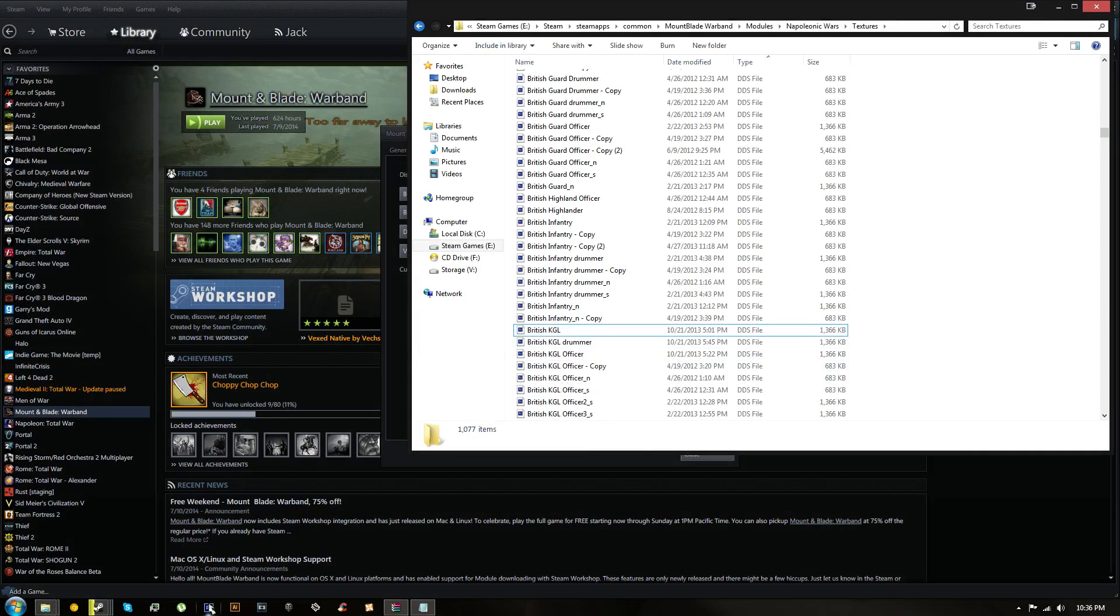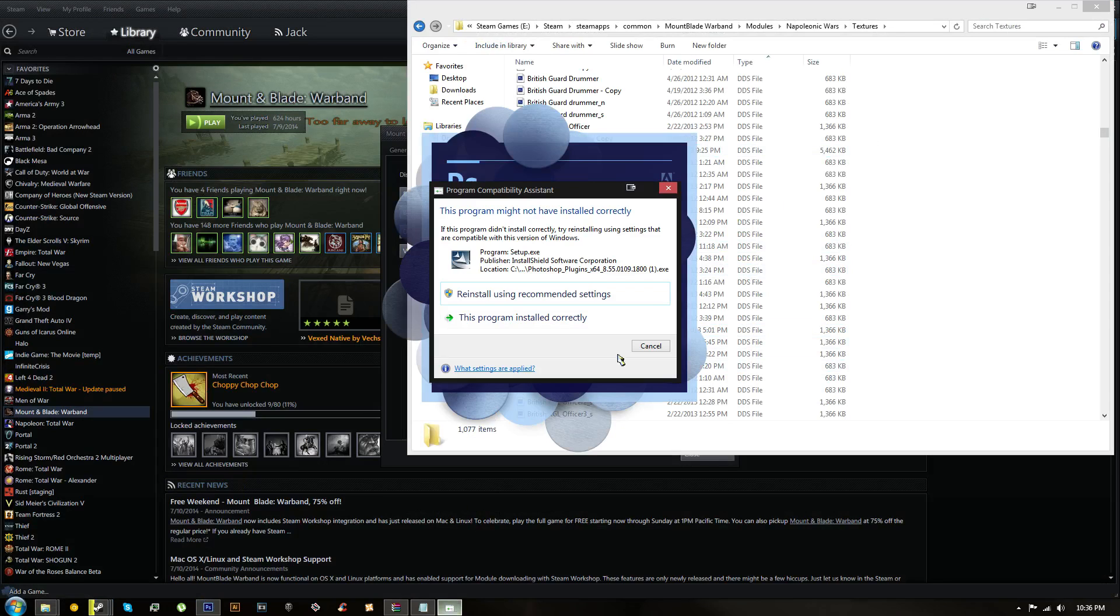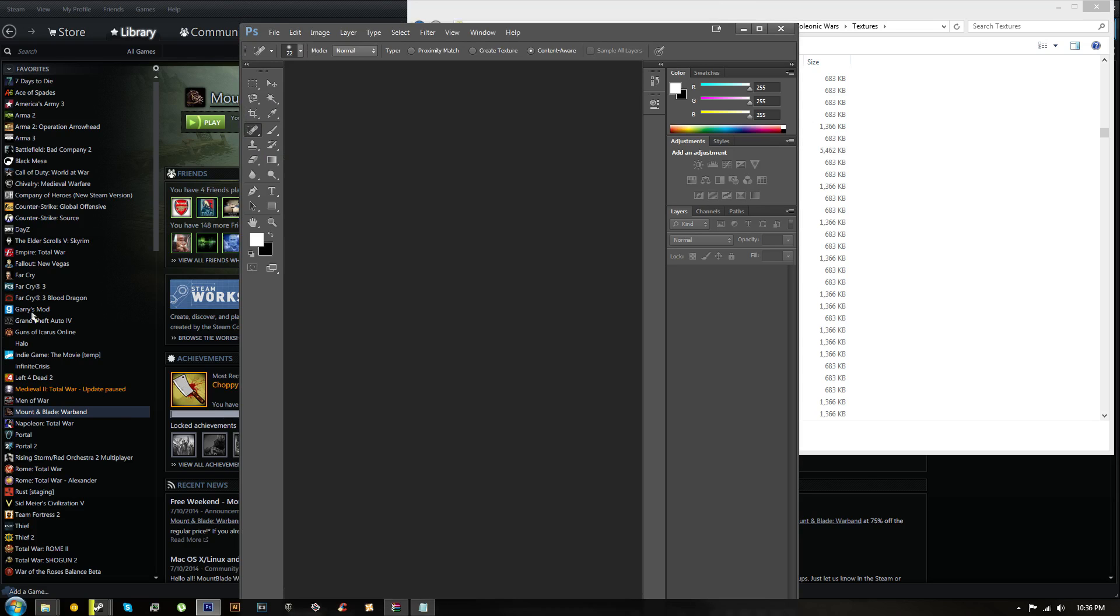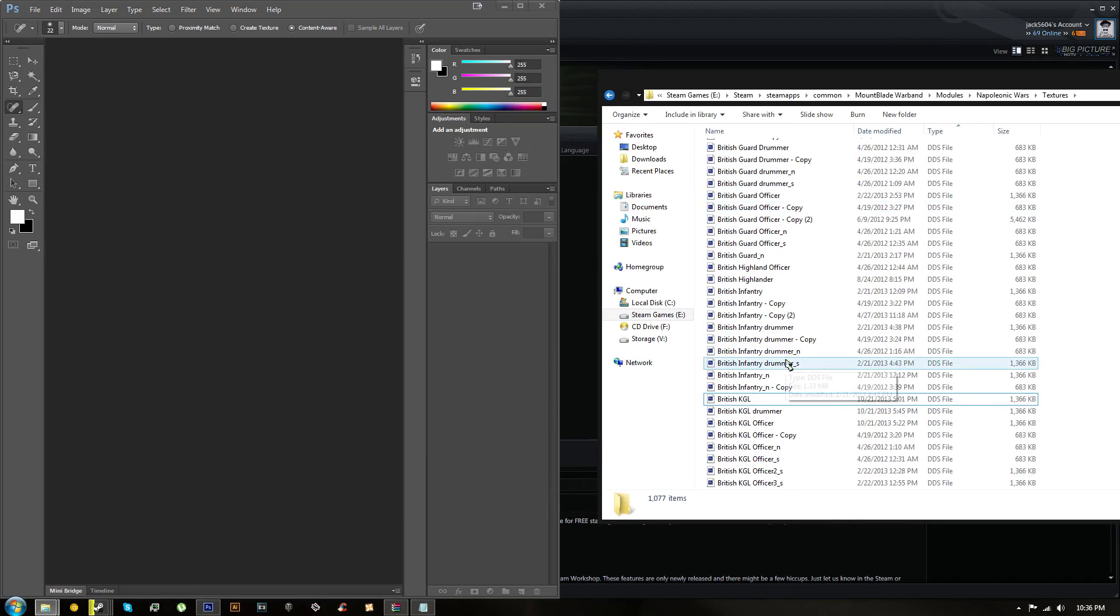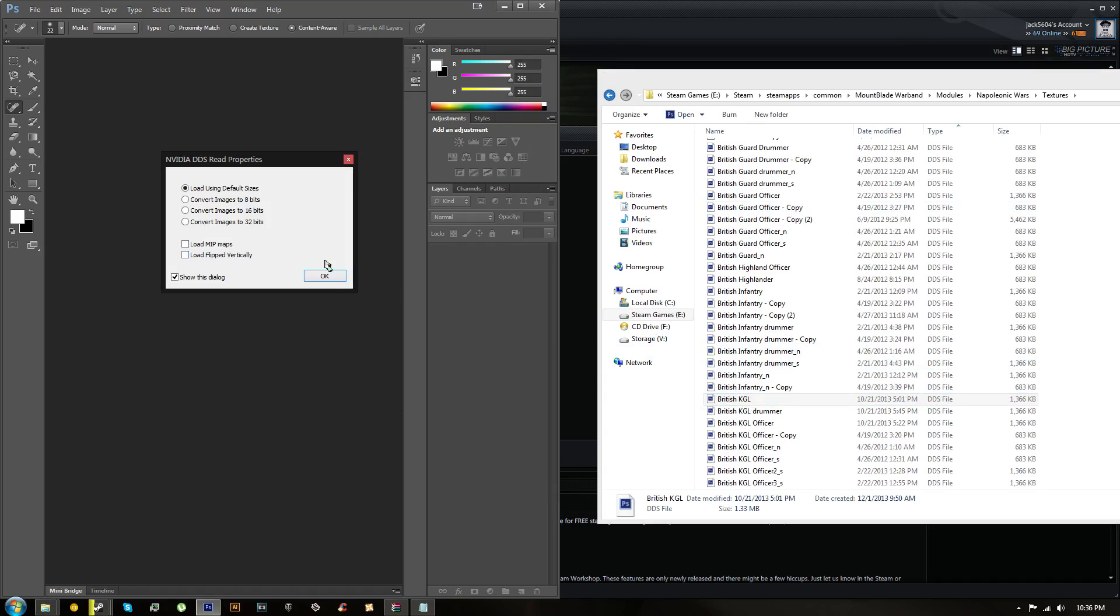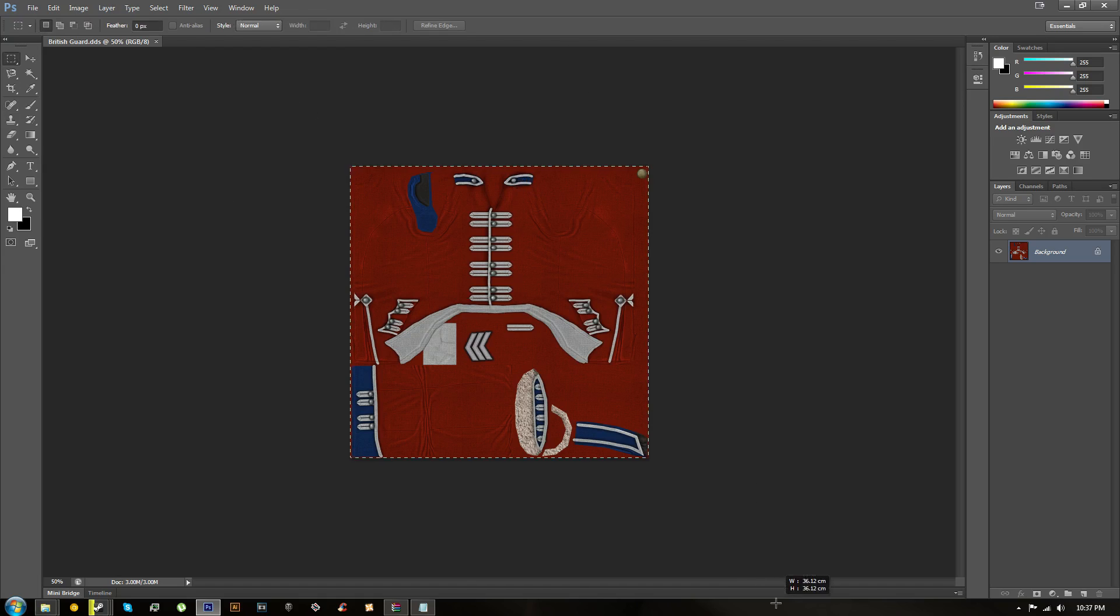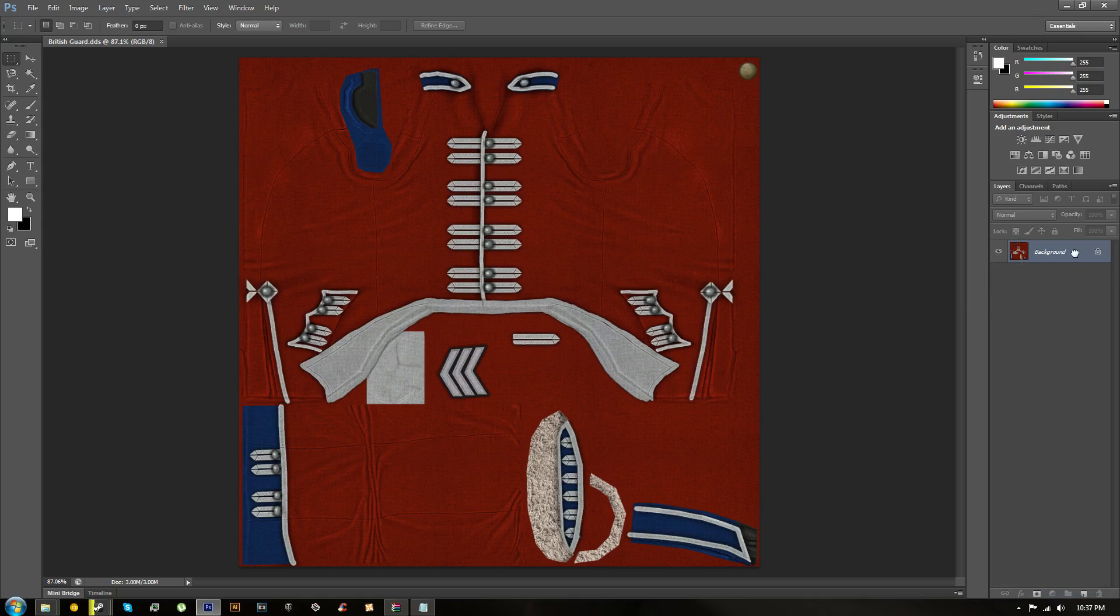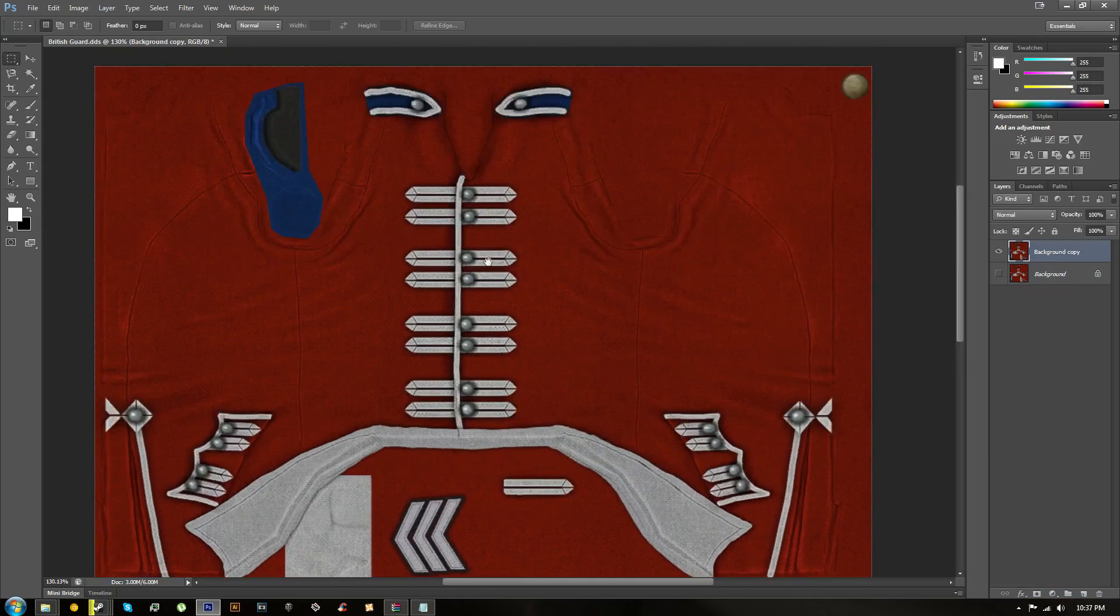Once you have that downloaded, go ahead and open up Photoshop. Now that Photoshop is open, let's go back to our texture folder and take our desired uniform and just drag it in. Change of plan, I've decided to retexture the British Guard uniform. So here's what the British Guard uniform looks like in Photoshop. First thing I always do is I back up my main layer. To do that, drag the layer on your right all the way down to this piece of paper folded icon and it'll make a copy, and I'll just hide that copy.